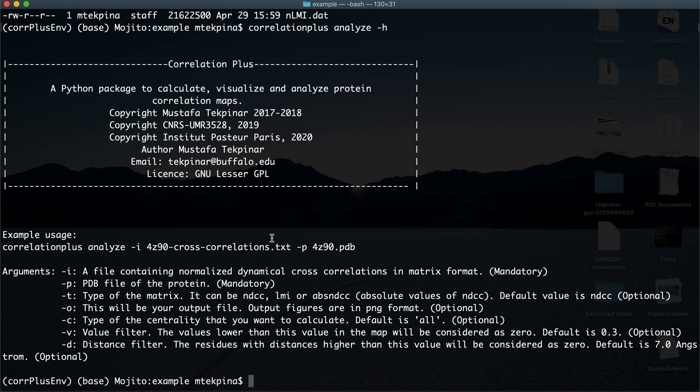The analyze module can give a bunch of analyses. It can calculate betweenness centrality, closeness, degree, current flow betweenness, current flow closeness, and eigenvector centrality. You can calculate all of them, or if you want to pick any one of them you can specify it.